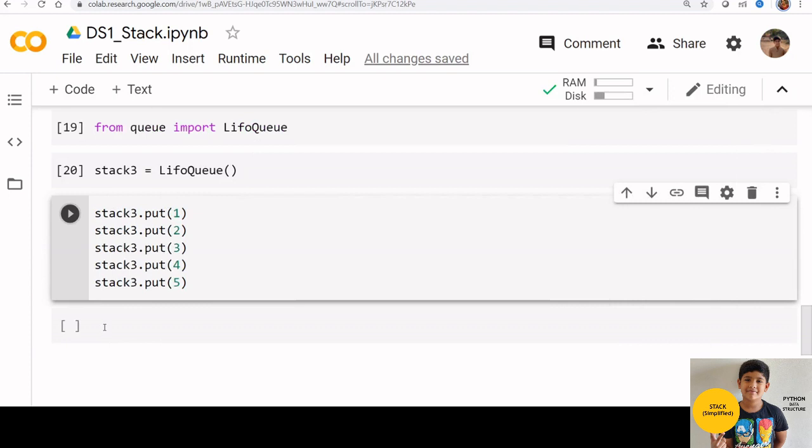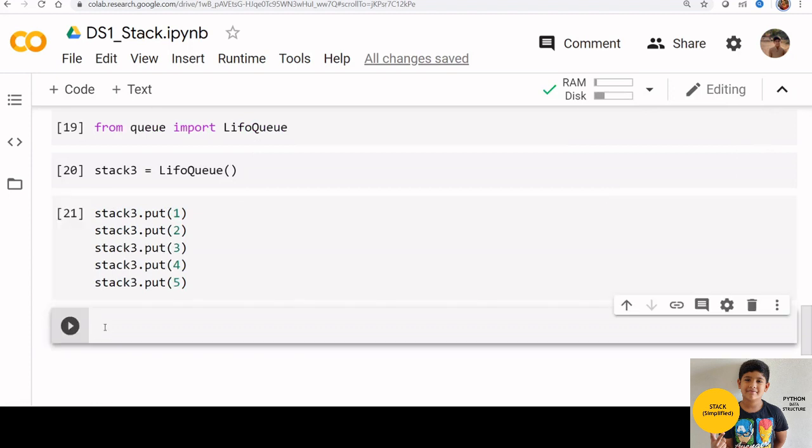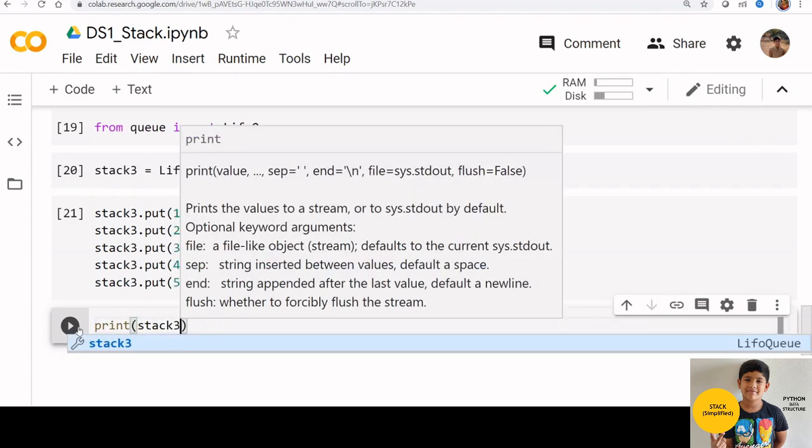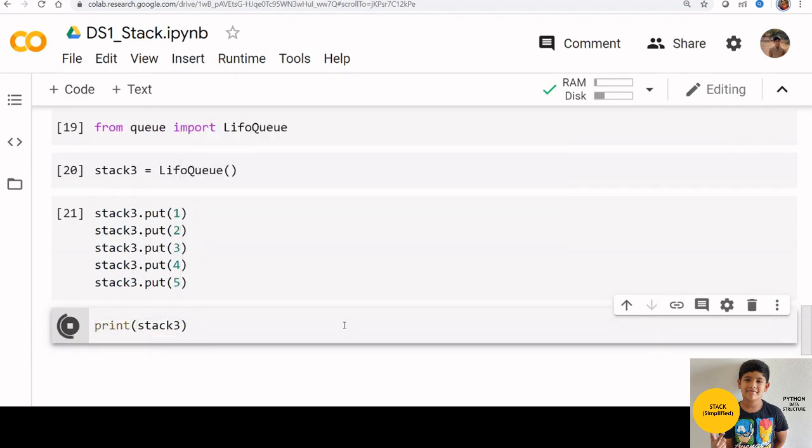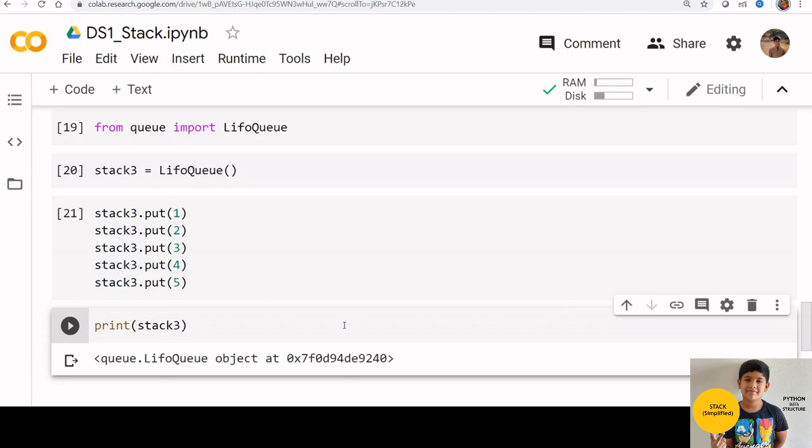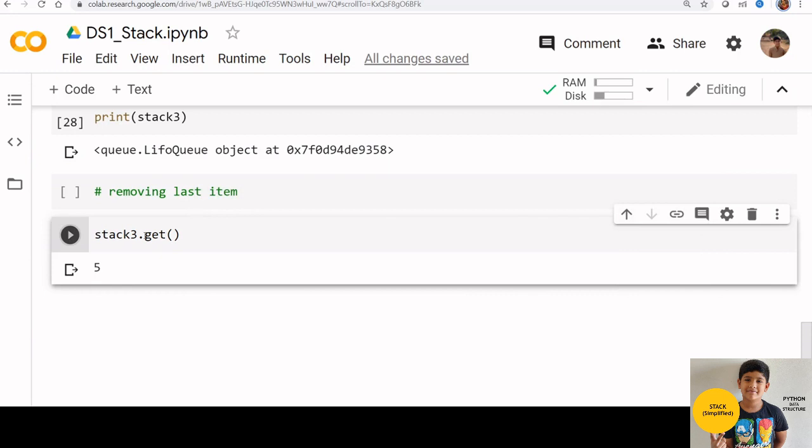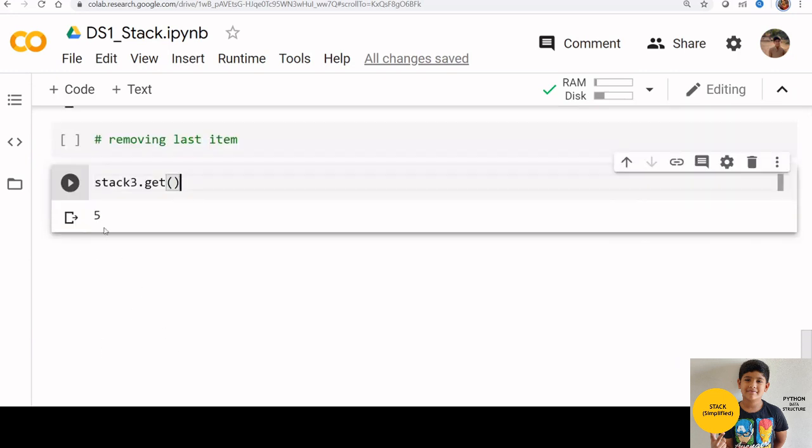Let us check if that stack got created. Print stack 3. Now we can use get function to remove last item from stack 3. Stack 3 dot get. We can see that the last element is removed from the stack.